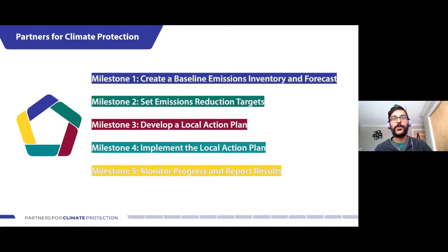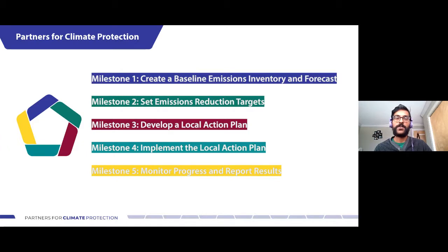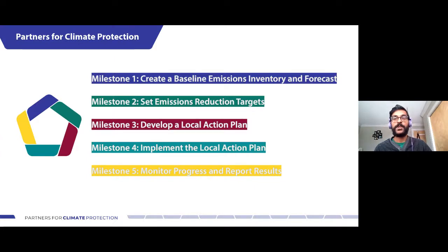The PCP program guides municipalities through a five-step milestone framework, which you can see outlined on the slide today. The framework is really there to support taking action on climate change by reducing emissions in municipalities. Today we're going to focus in on milestone one — creating an emissions inventory and a forecast. If you want to learn more about the other four milestones or the program in general, you can get in touch with me, and we also have many resources and previous webinar recordings on these topics.